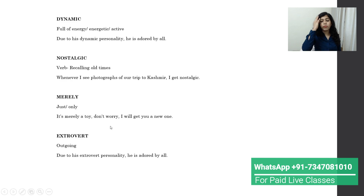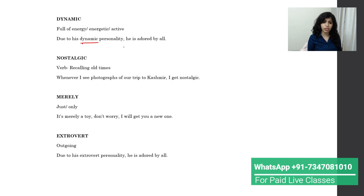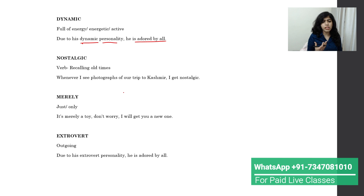The next word is 'dynamic,' which means full of energy, energetic, or active. For example: 'Due to his dynamic personality, he is adored by all, as he is active.' Dynamic is an adjective used to describe a person who is energetic and full of energy.